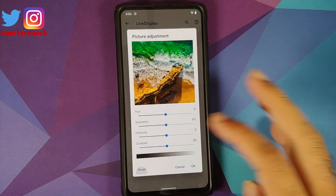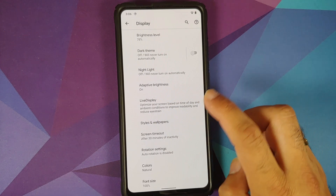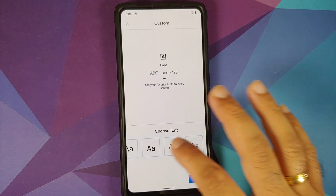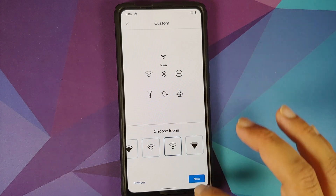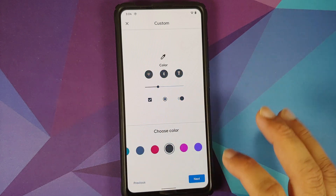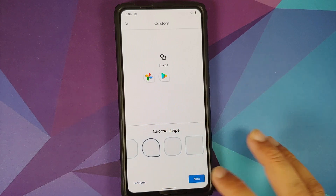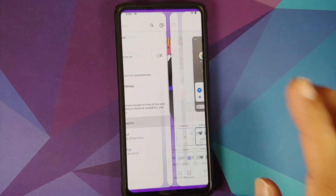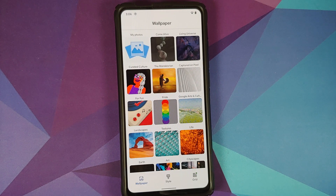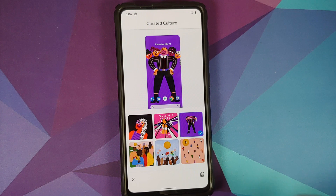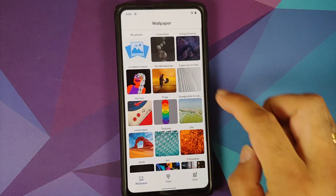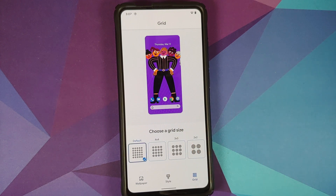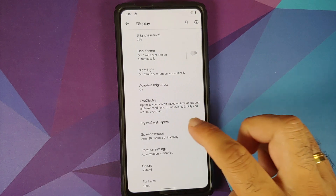You can adjust hue, saturation, intensity, and contrast, with reset working without issues. In Styles & Wallpapers, pre-baked themes are available. You can choose from different fonts, icon packs, accent colors — though no RGB accent picker — and different icon shapes. Give your theme a custom name and tap apply. Wallpapers include Pixel-exclusive options such as Women's Day, Curated Culture, Mandalorian wallpapers, and a few Pixel 5 exclusive live wallpapers.